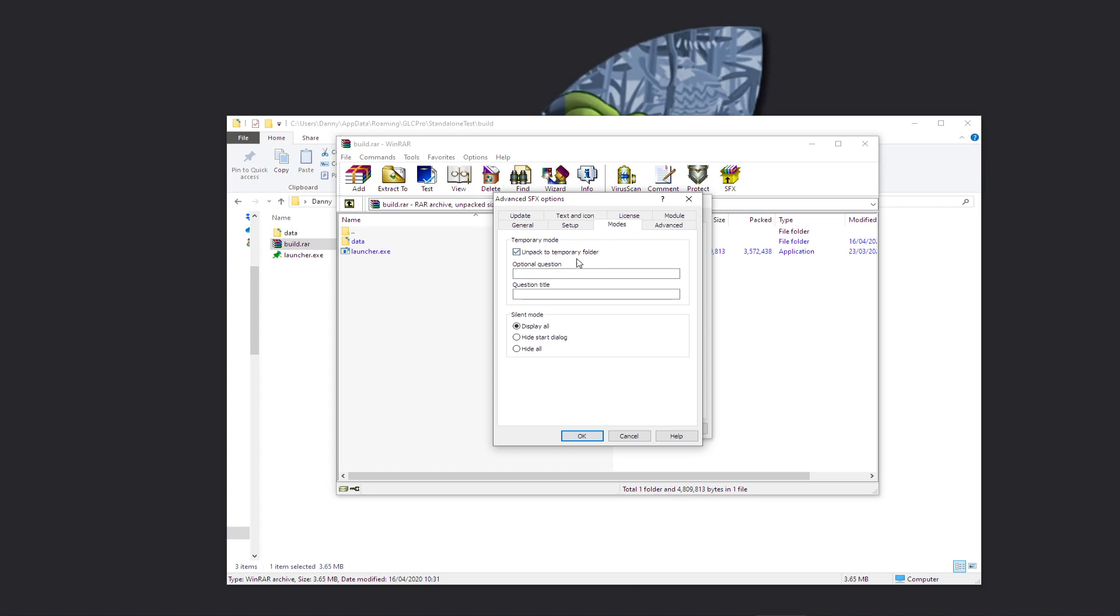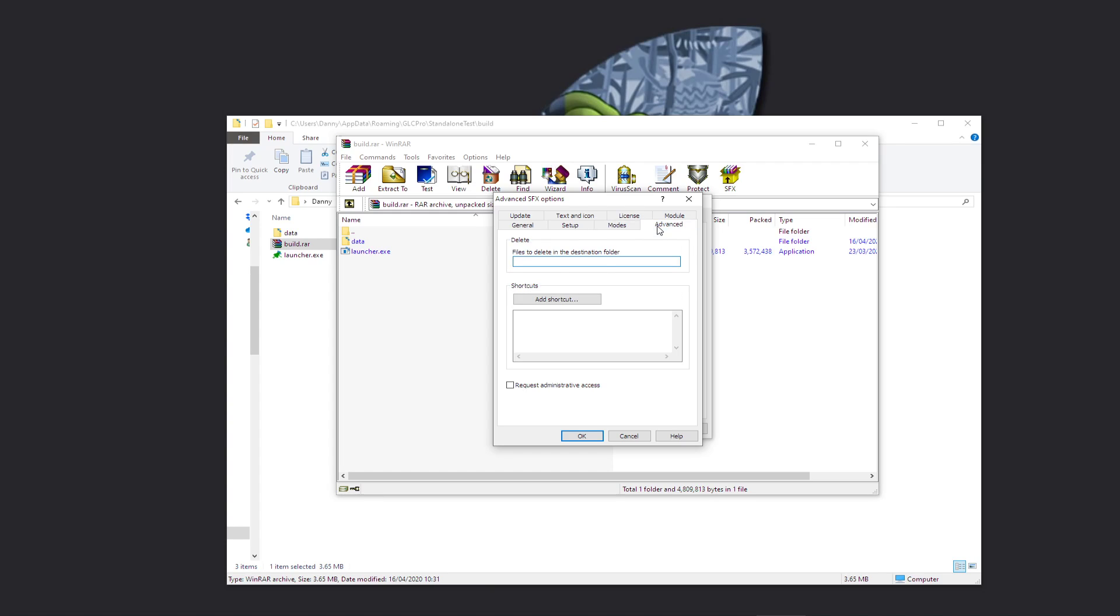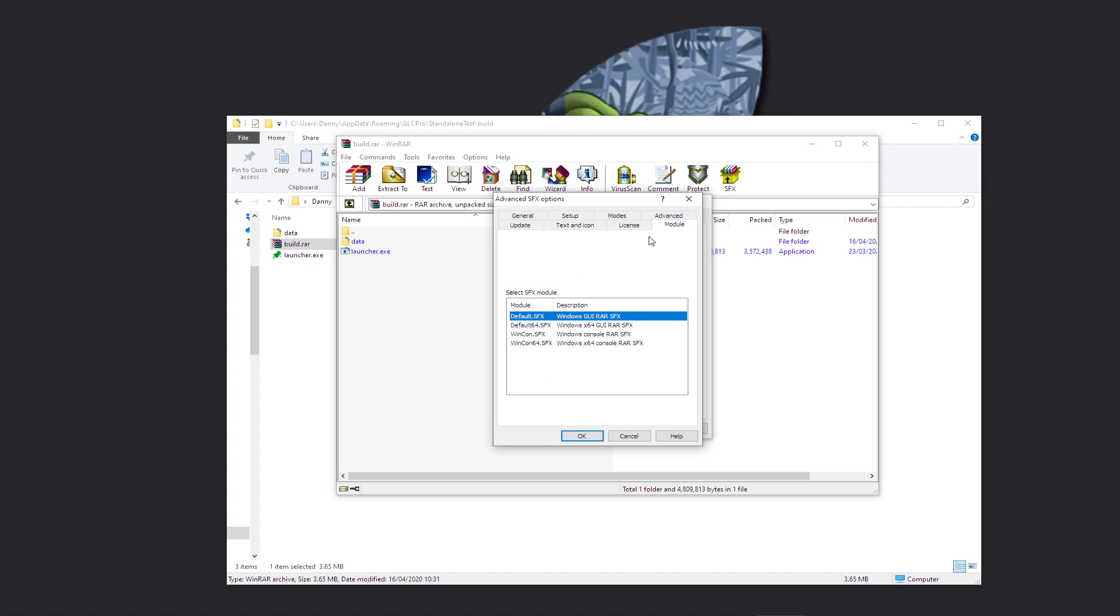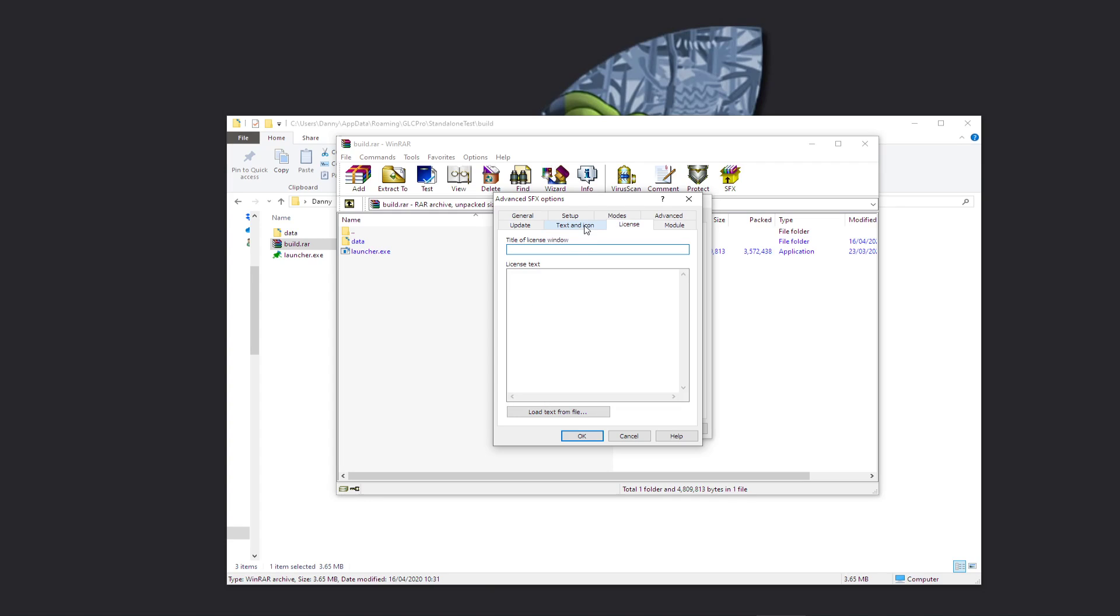Advanced files to delete, the destination folder, you don't need to bother with that. Module, and you can enter a license in there if you want. You can also change the title of the window.